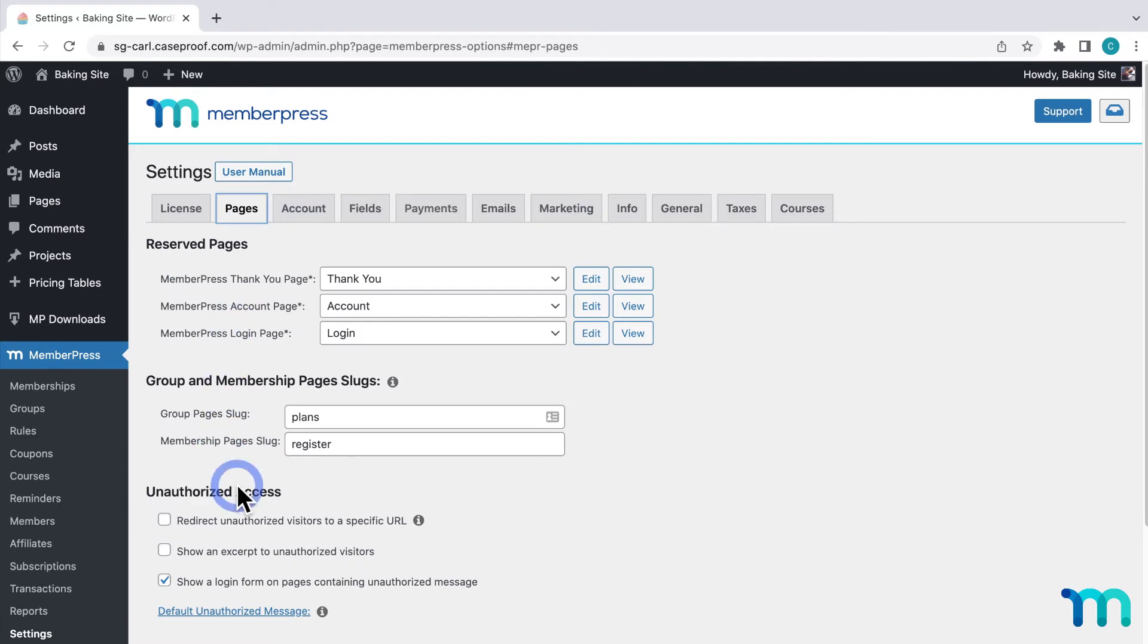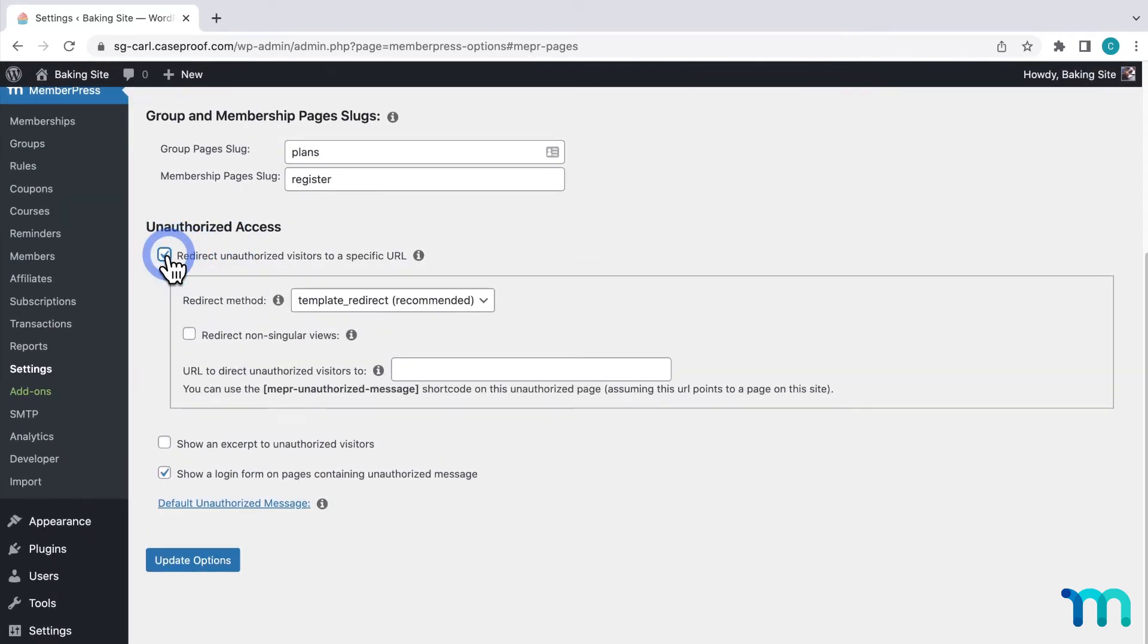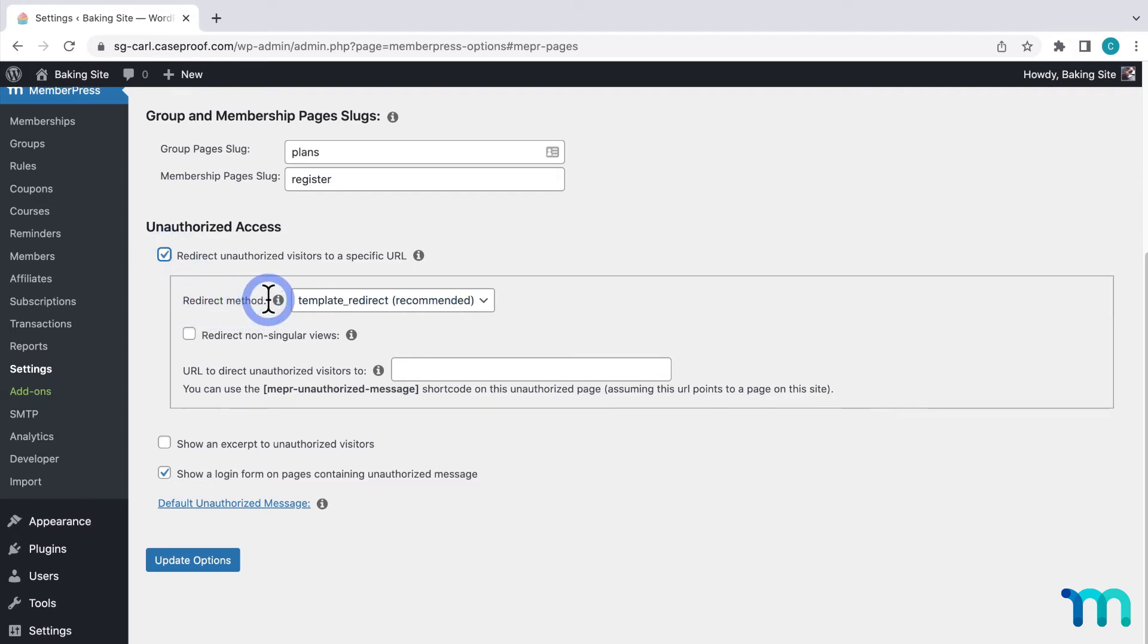Then I'll click to select Redirect Unauthorized Visitors to a specific URL. Here you'll see a number of options. This first one, Redirect Method, is set to Template Redirect. It's recommended to leave this set to that.